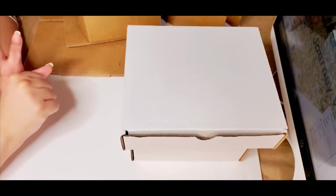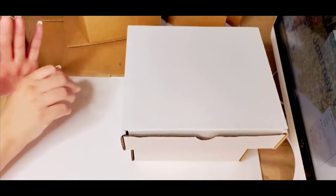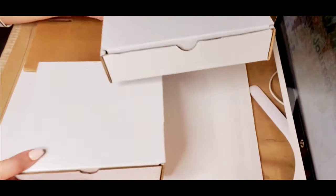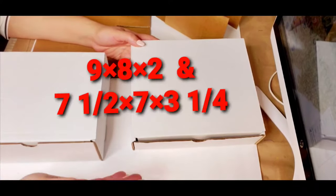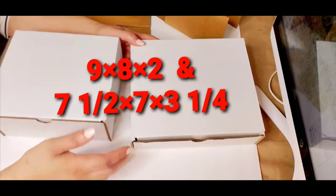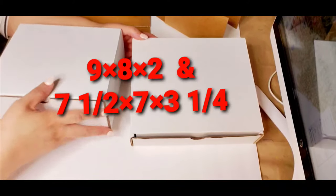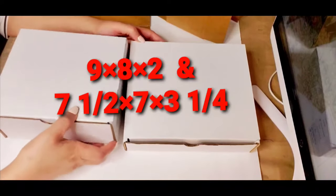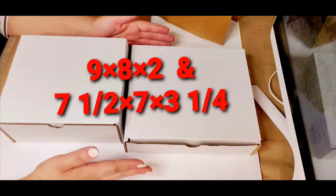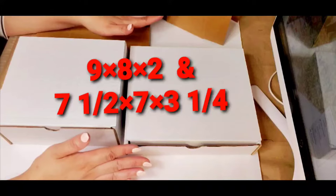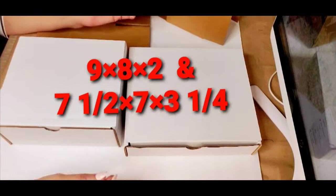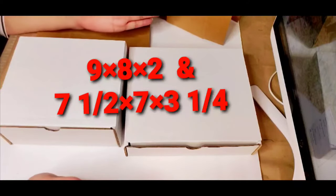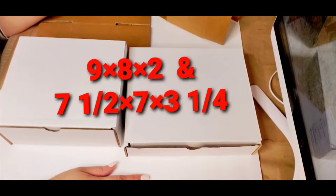I purchased some boxes from Uline and I want to show you the boxes I purchased. I purchased different sizes because I wasn't sure which size I wanted for my kits. I got this size and this one here. I feel like I will end up purchasing again both of these white boxes. The brown boxes I won't be purchasing again, but I just got them because I wasn't sure what I wanted. I'll use them until they're all gone but I won't be purchasing them again.